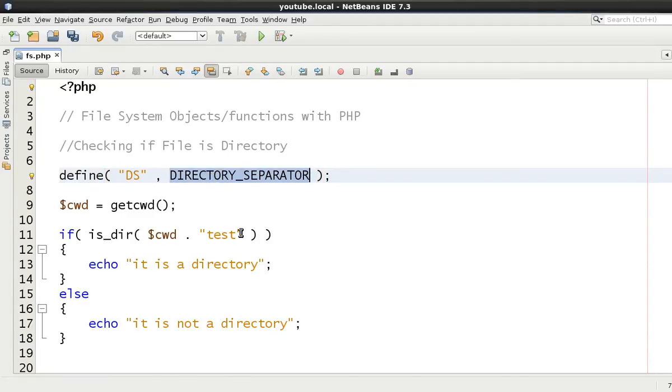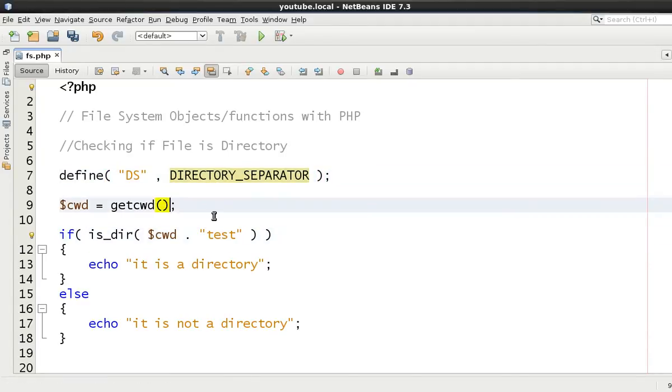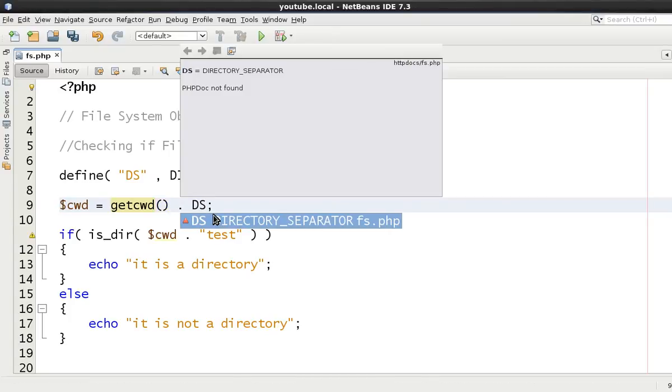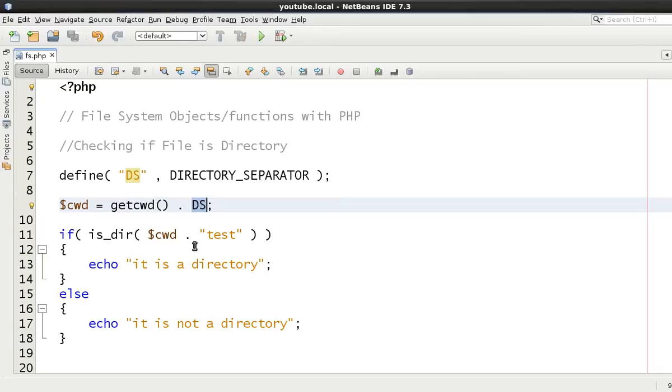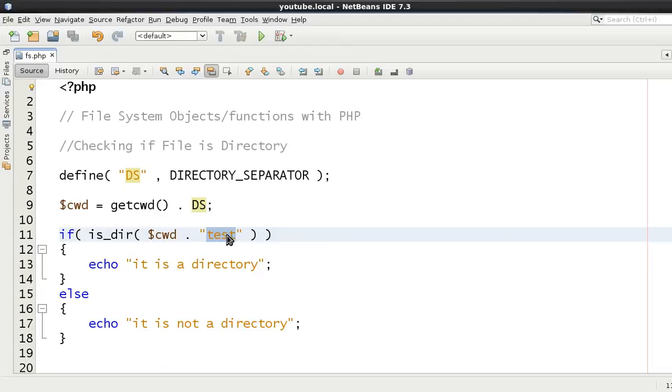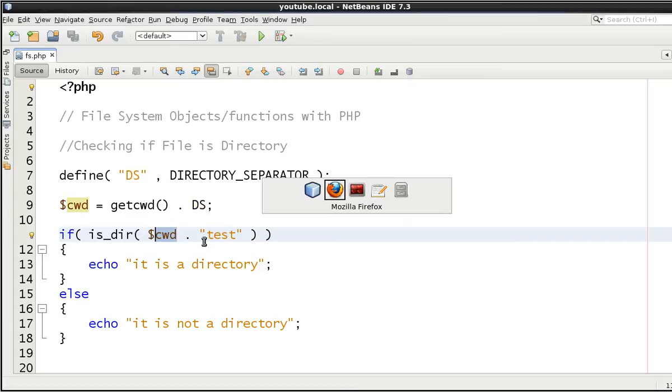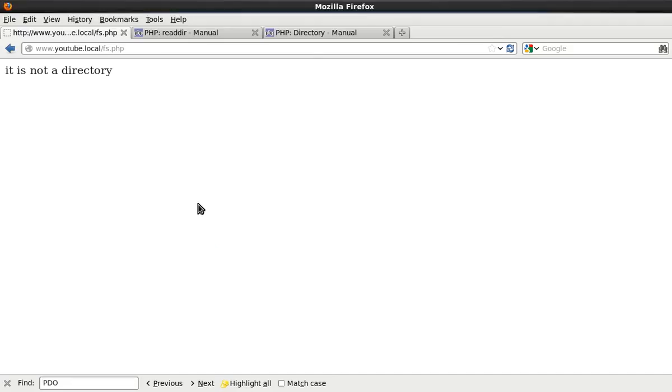So what we could do on here is where we've got current working directory we can just say dot then DS. And all this is going to do is it's going to replace this DS with a forward slash when the code actually gets executed. And it will do exactly the same thing. So we are testing for equality to see if this is actually a directory or see whether test is a directory within the current working directory. So let's just refresh this. And as we see it is a directory.